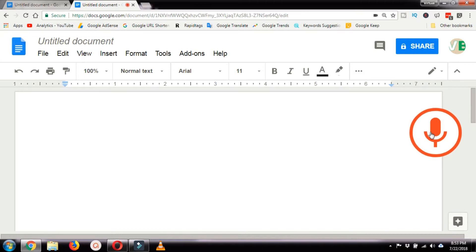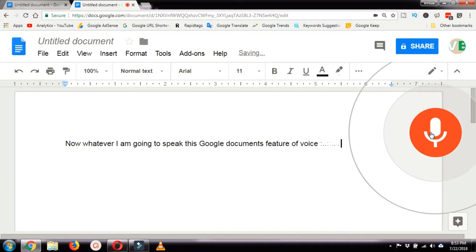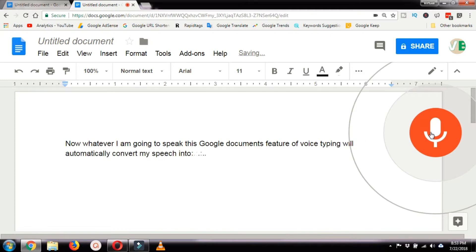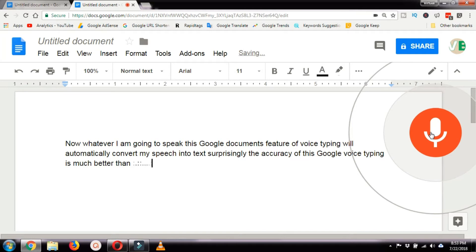Now whatever I am going to speak, this Google Documents feature of voice typing will automatically convert my speech into text. Surprisingly, the accuracy of this Google voice typing is much better than many of the paid apps.